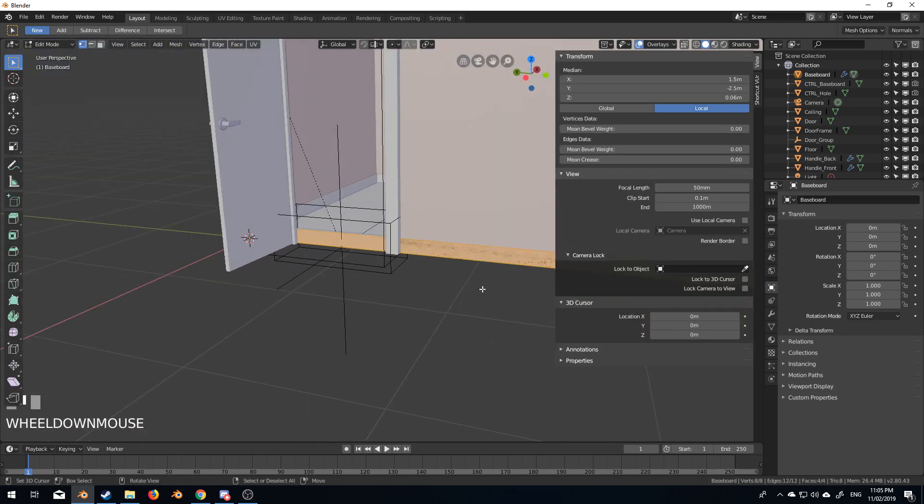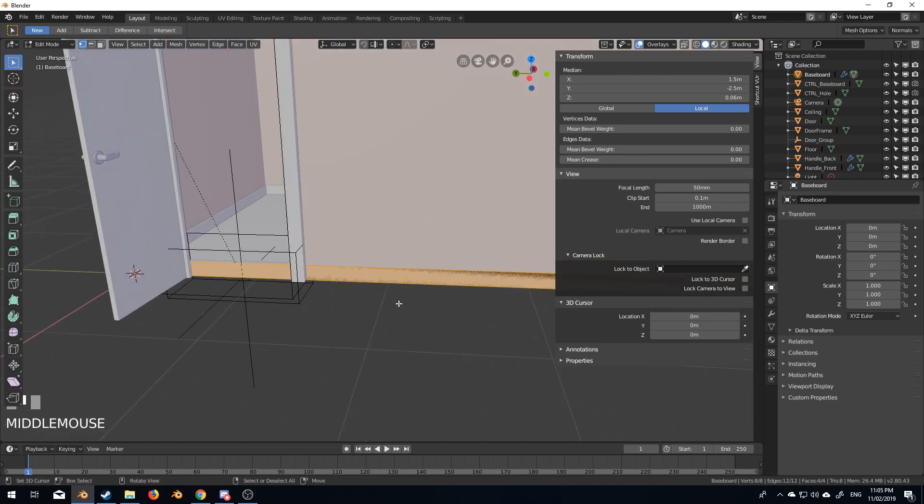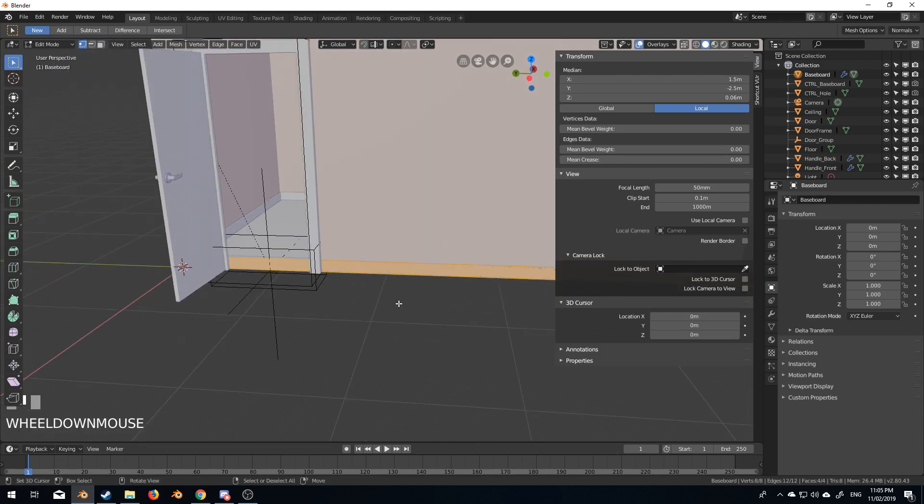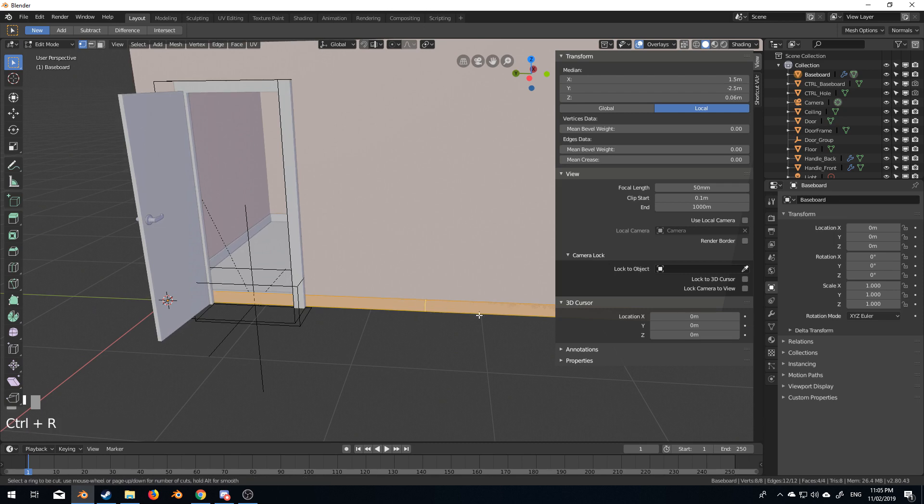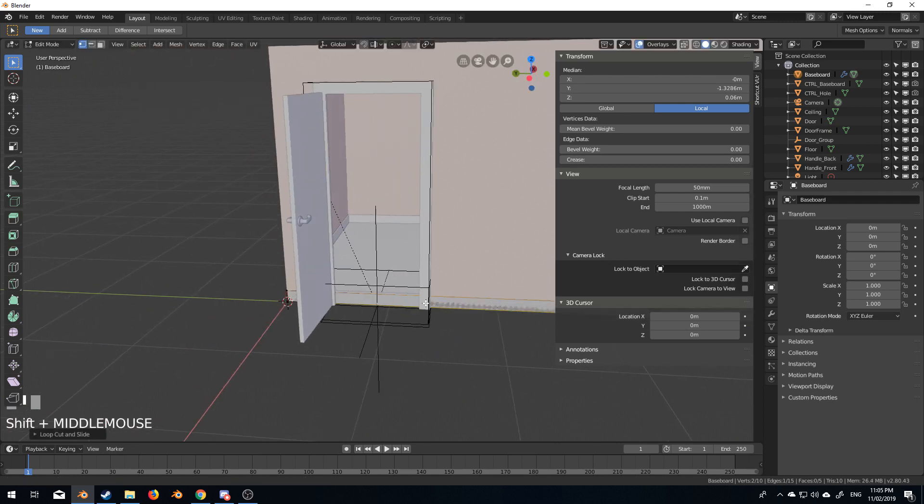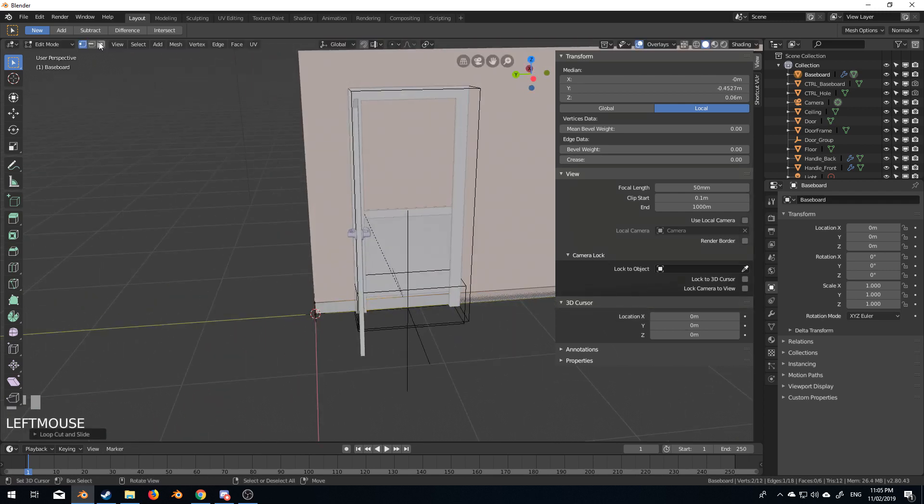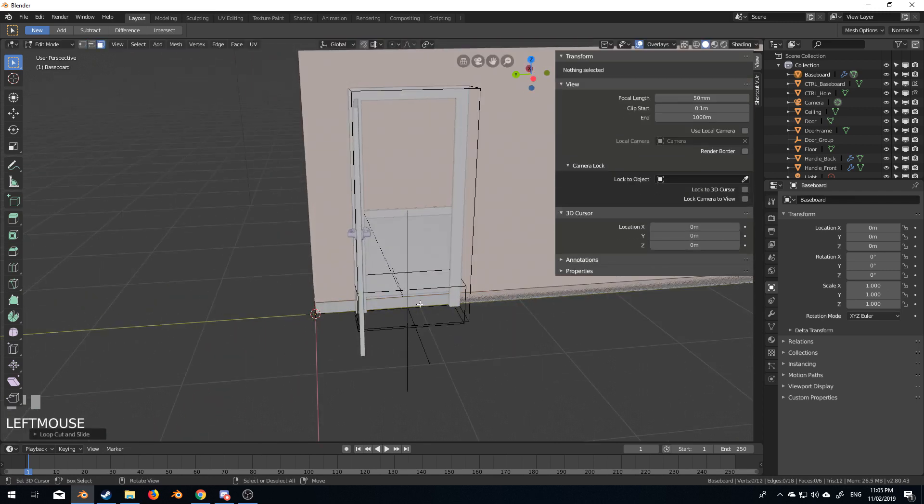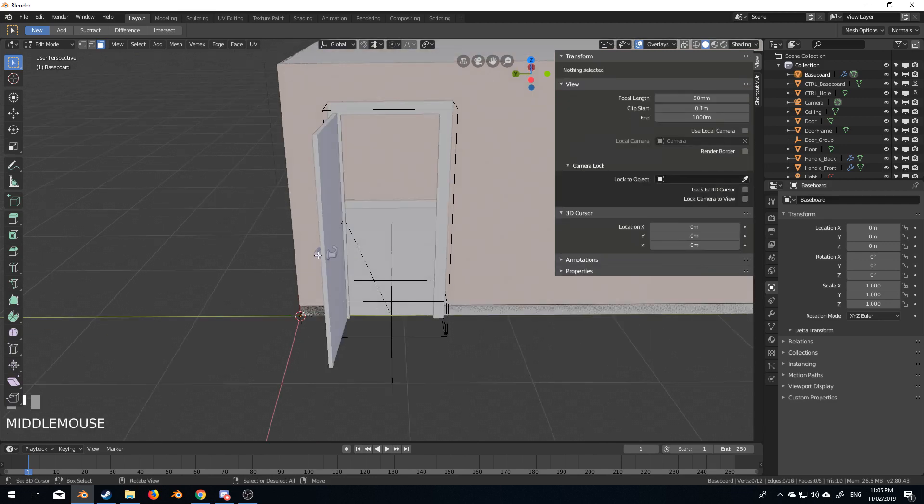The only problem is this skirting board is still there. So I don't know if that's an issue with the 2.8, the add-on hasn't been updated yet. But what we can do here is just control R just to put in an edge loop, loop cut. And I'll put another one in here and just come up here, right click, delete face. So you might want to be doing that once you've got everything sorted.